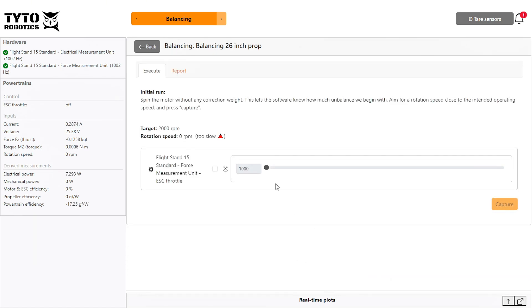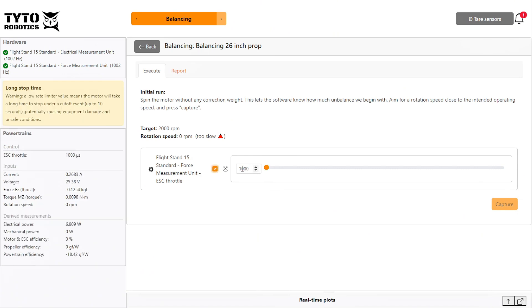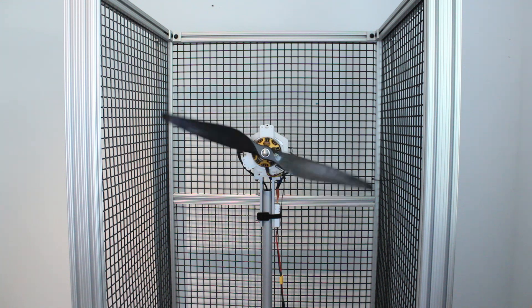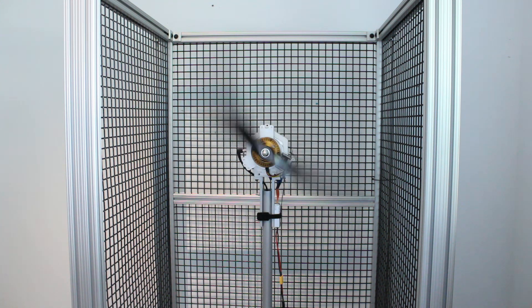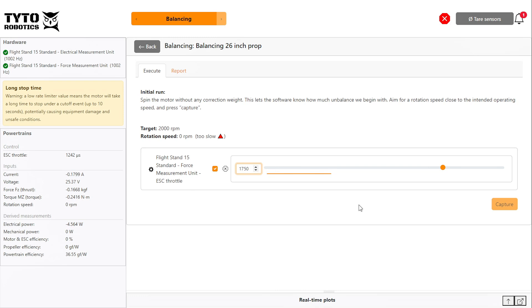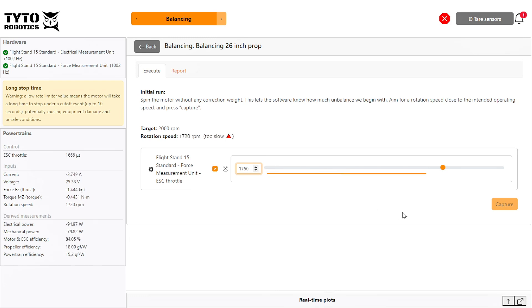Click create and activate the ESC for your initial run. During the initial run, you spin the propeller as is, so the software can begin to characterize it. Drag the throttle up until you achieve your target RPM.